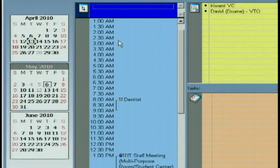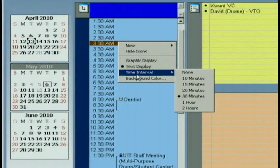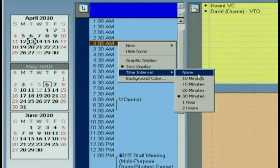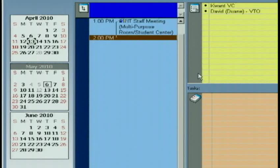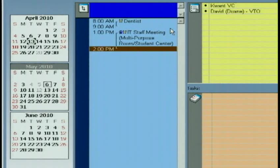So I might want to omit those times when I'm free on my view. I right-click, choose Time Interval. And if I choose None, then it will simply show me the appointments I have for today.